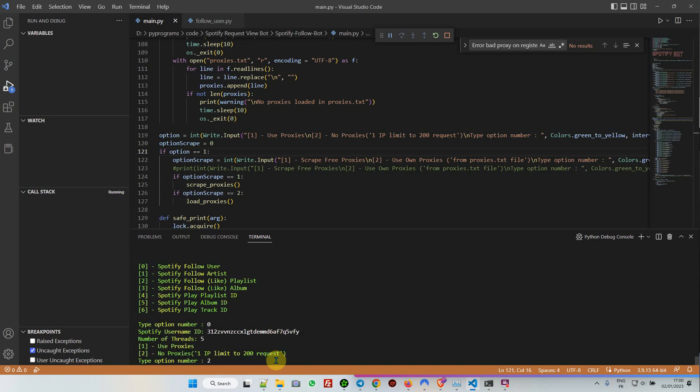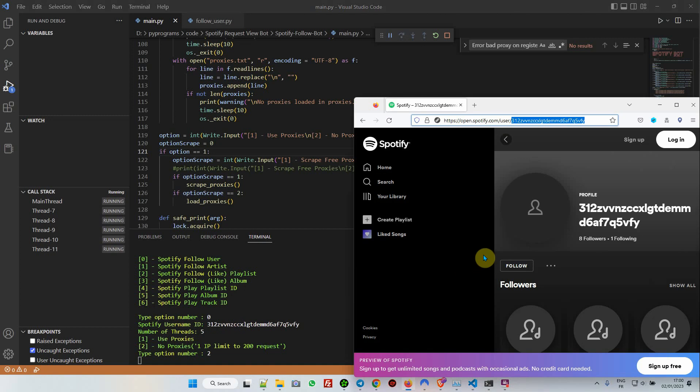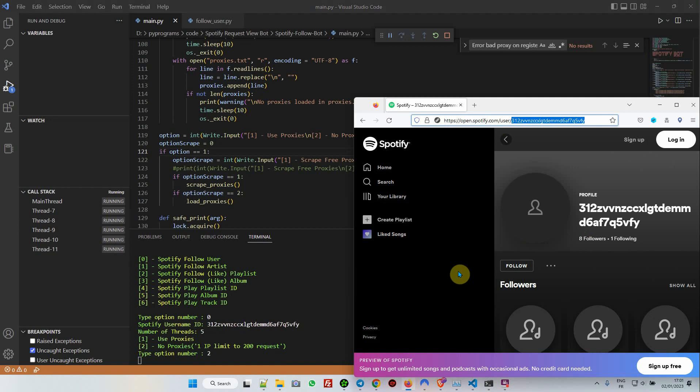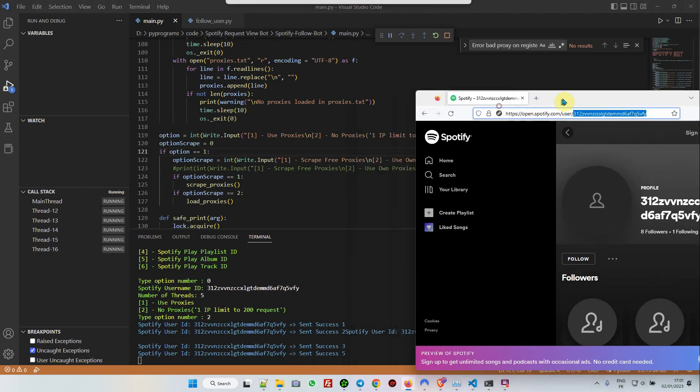Number two, when I hit enter, let's jump into Spotify. We have eight followers right now. Oh my, it's coming right now. We got five users already, and now ten.